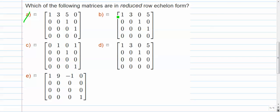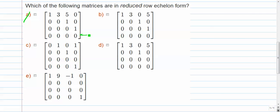Letter B. Again, we have leading entries of 1, which is good. And they're kind of going down in a nice little staircase pattern, which is also good. Notice that column 2 does not have a pivot at all, which is fine. Again, well this is another thing worth mentioning, that all 0 rows are in the bottom, which is good. But again, this fails because there is a 5 above the 1. So that is not in reduced row echelon form. That would just be regular row echelon form.